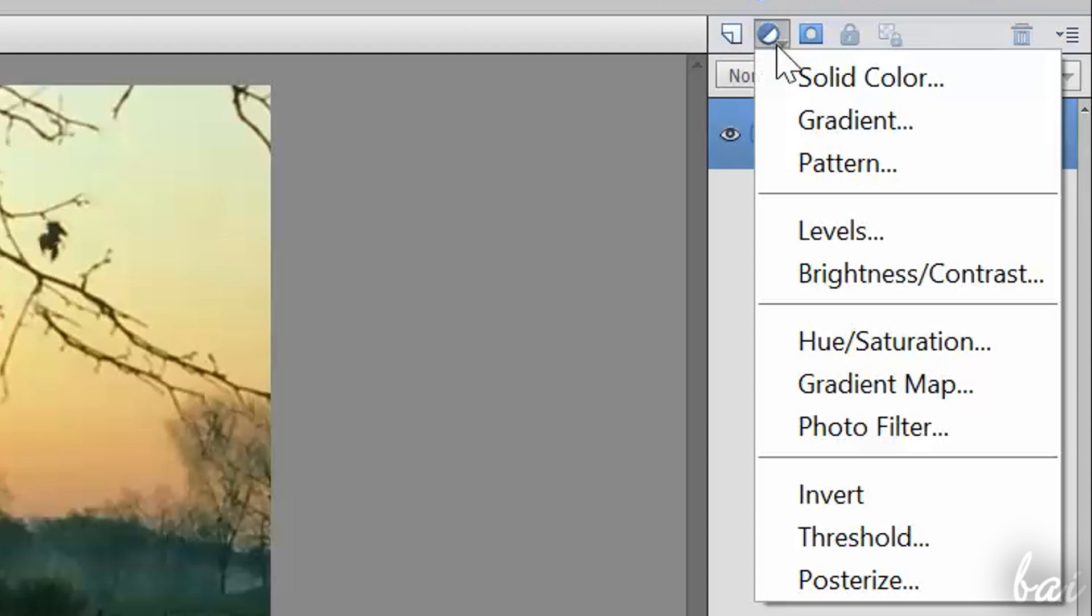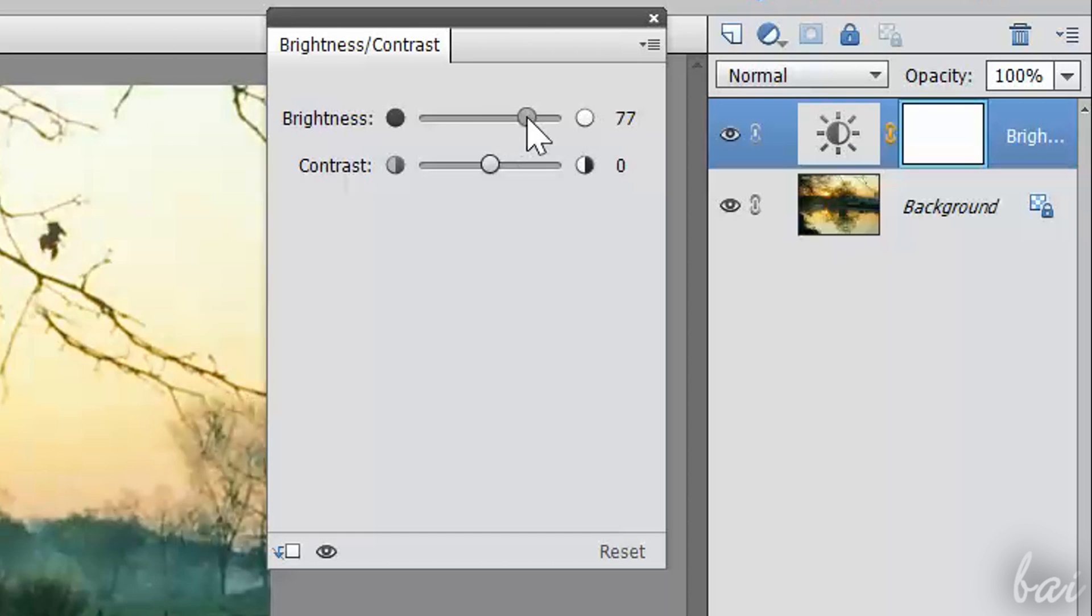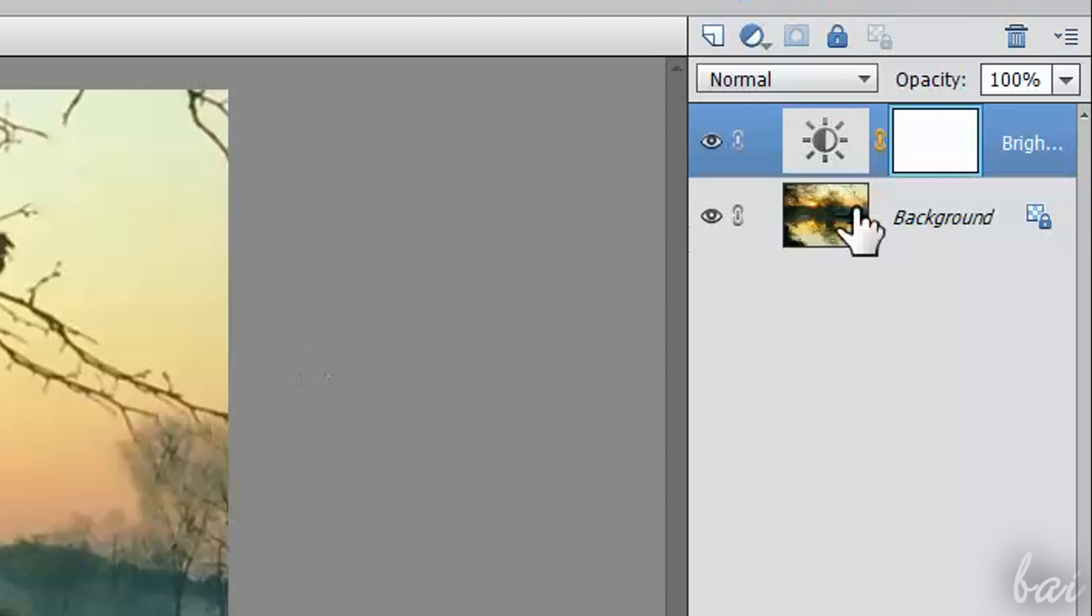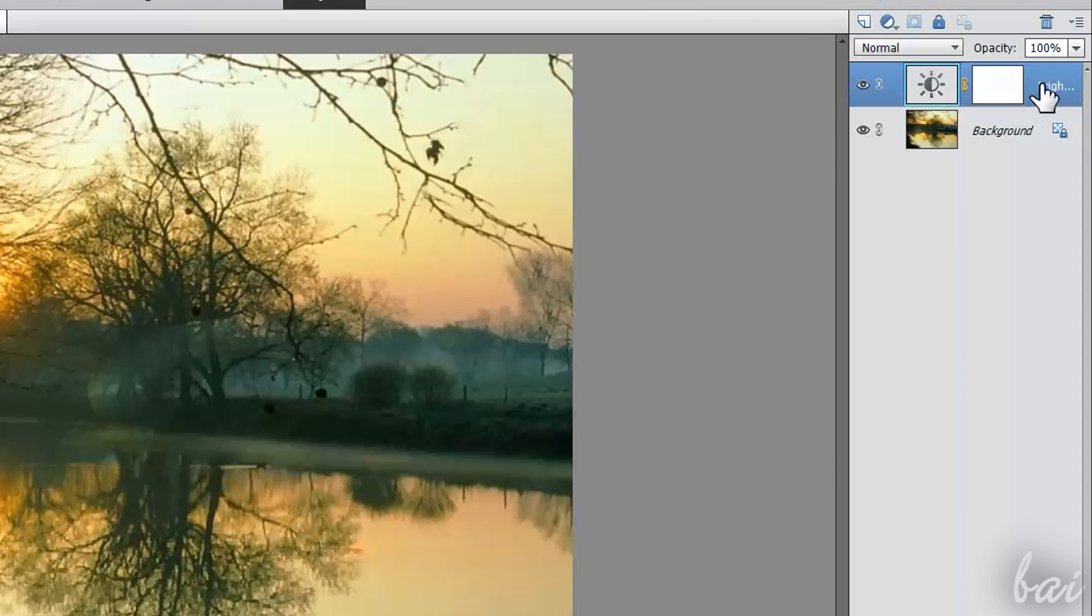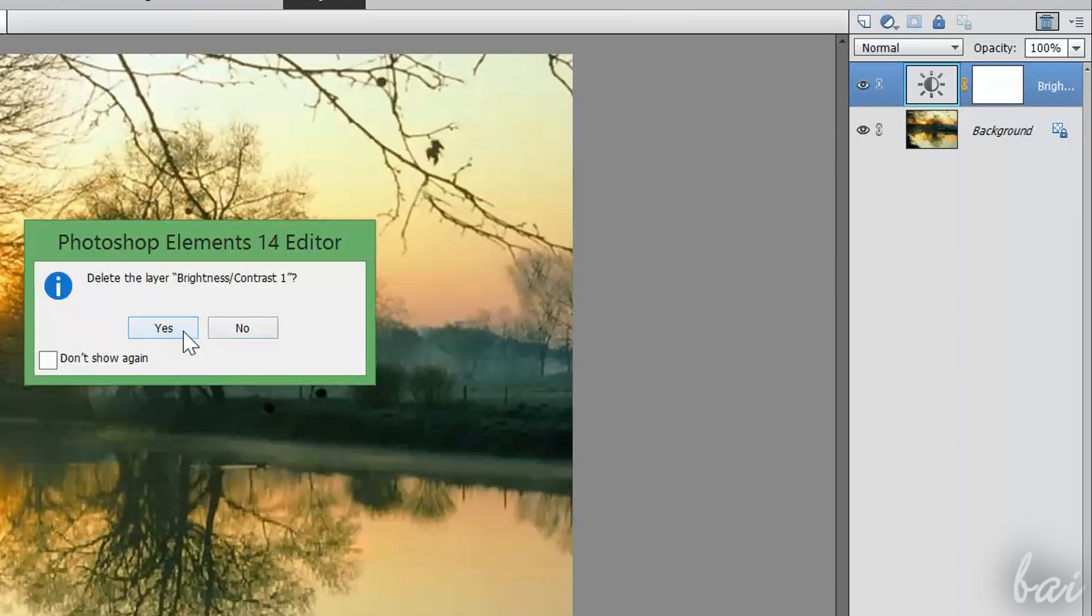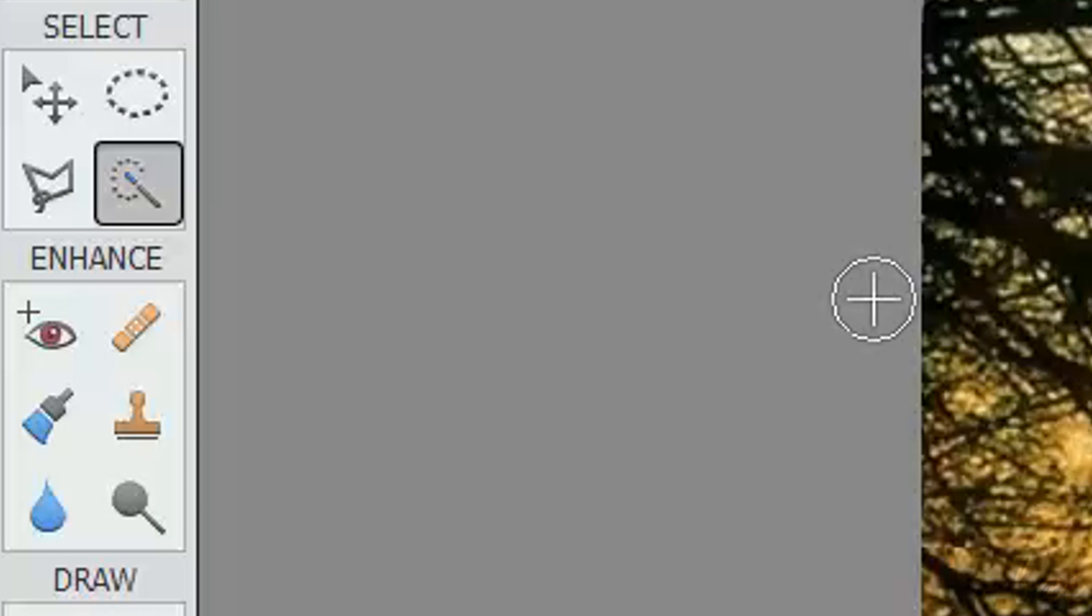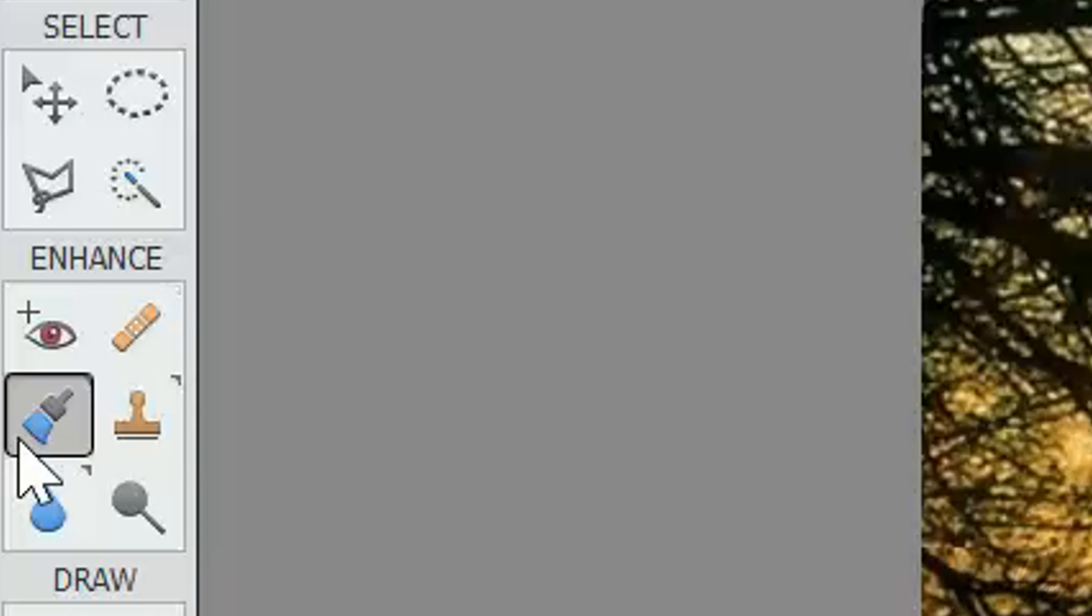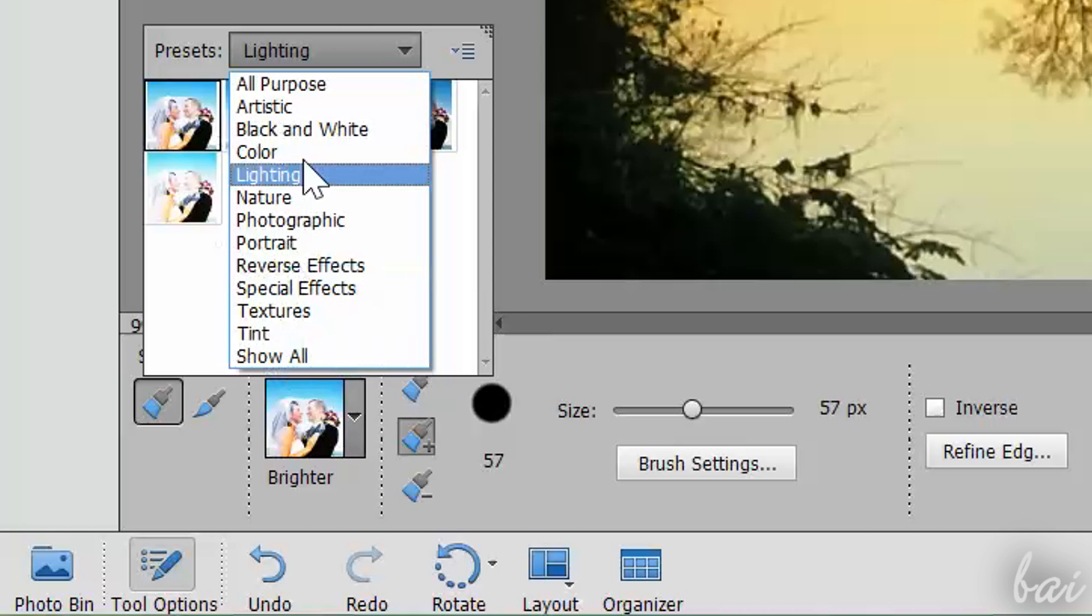Plus, a dialog box opens in order to let you set the correct settings for the adjustment added. So whenever you need to edit this correction, you can simply double-click on it. Or if you want to remove it, just click on the Bin button above. To apply these adjustment layers, you can also use the Smart Brush tool, selecting the kind of adjustment from the tool options.